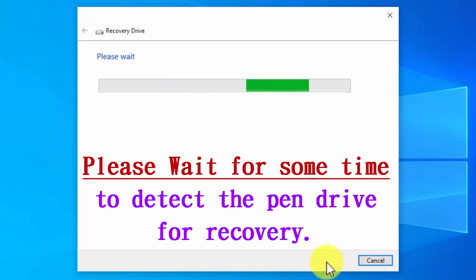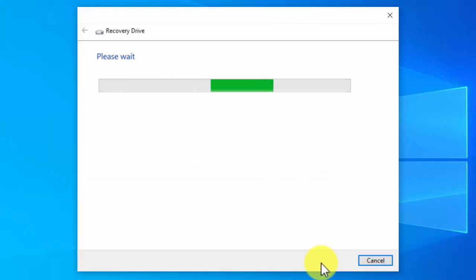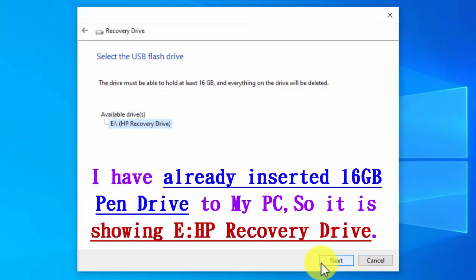Once you click next, it will take some time to detect your pen drive or USB drive for recovery. It will take 2 or 3 minutes. After that you will see the USB drive that is connected to the PC.